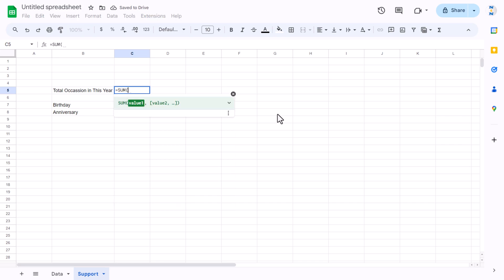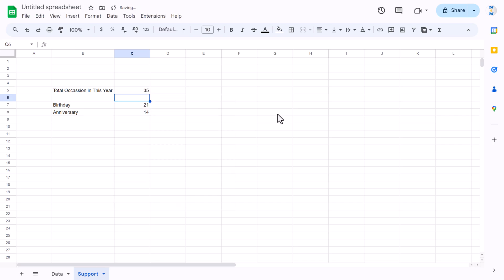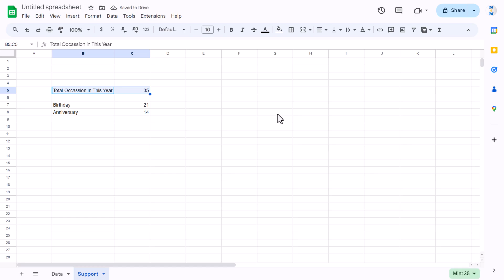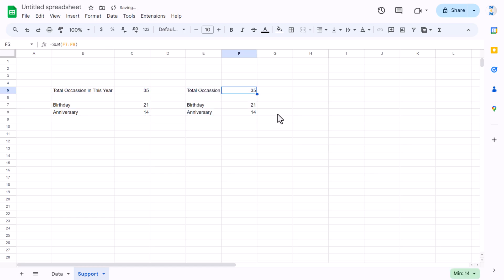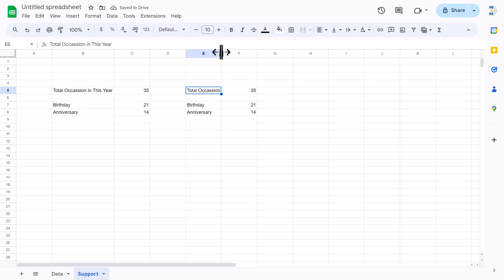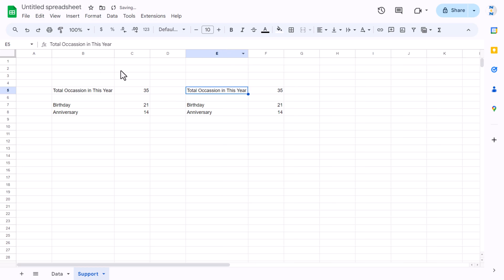Then use SUM to get the total of birthday and anniversary counts. Copy and paste this section. Now we'll create a similar section for 'total occasions in the next 90 days'.